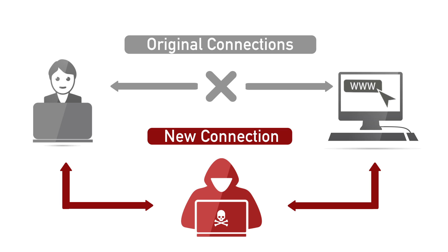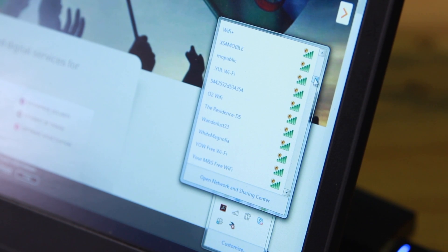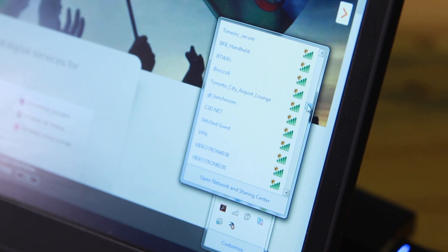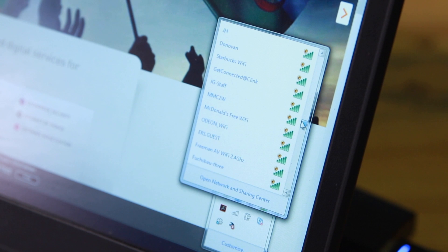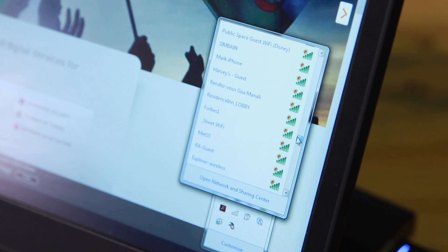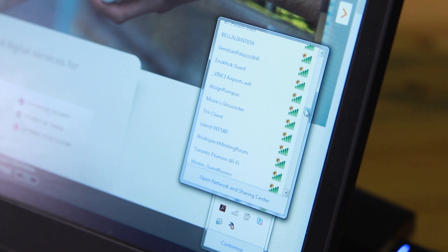It's essentially where the bad guy claims to be a trusted Wi-Fi connection that you've connected to in the past. For example, on your laptop or on any Wi-Fi enabled device, you should only be connecting to trusted Wi-Fi's, your home Wi-Fi or work Wi-Fi.